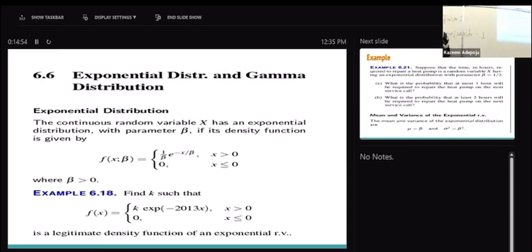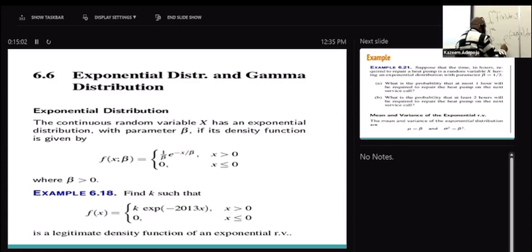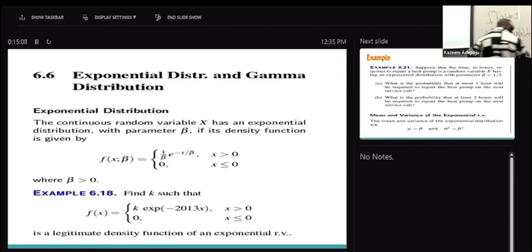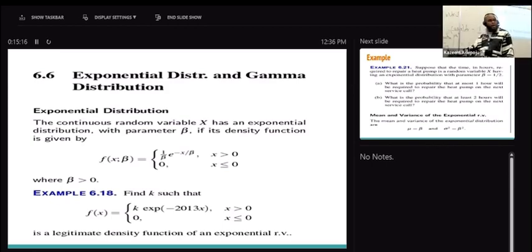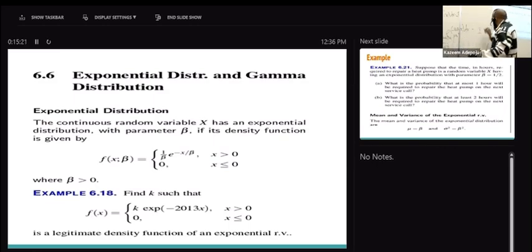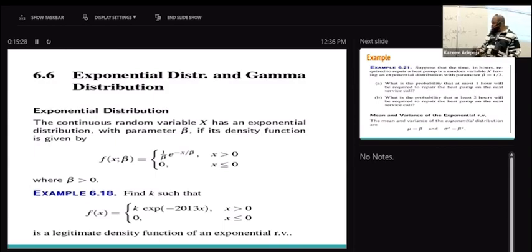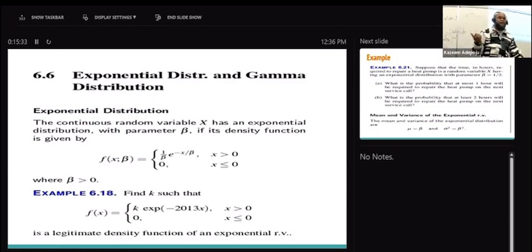Applying calculus: integrate, plug in infinity, then plug in zero and subtract. Note that the exponential raised to the power of that quantity goes to zero at infinity. In the end, you'll be able to get your k. Any question on how to get the constant k?